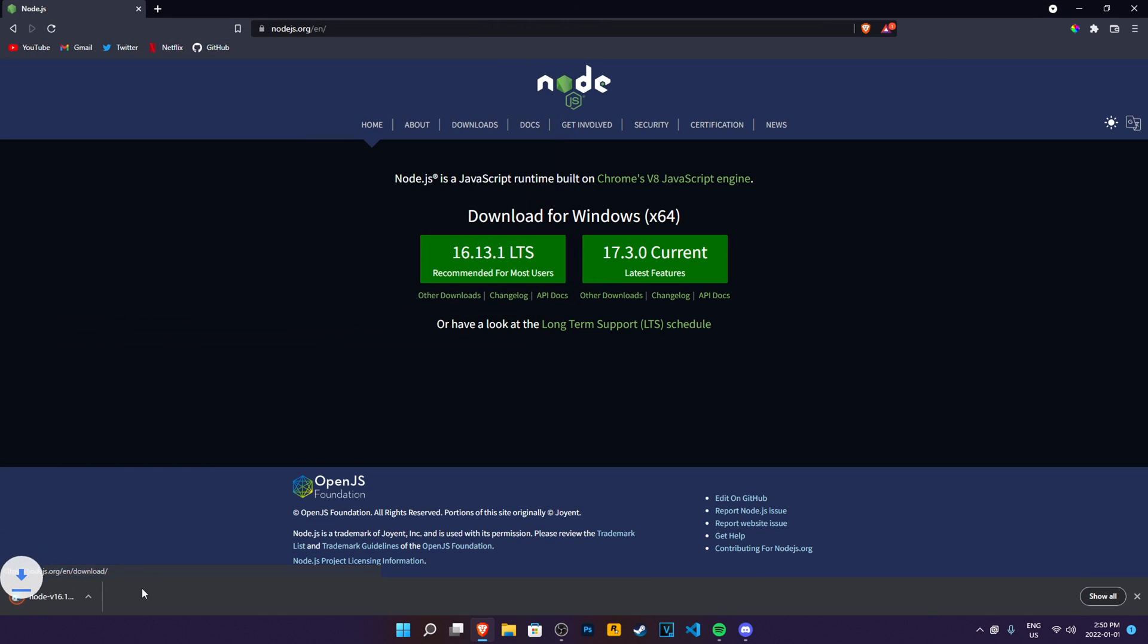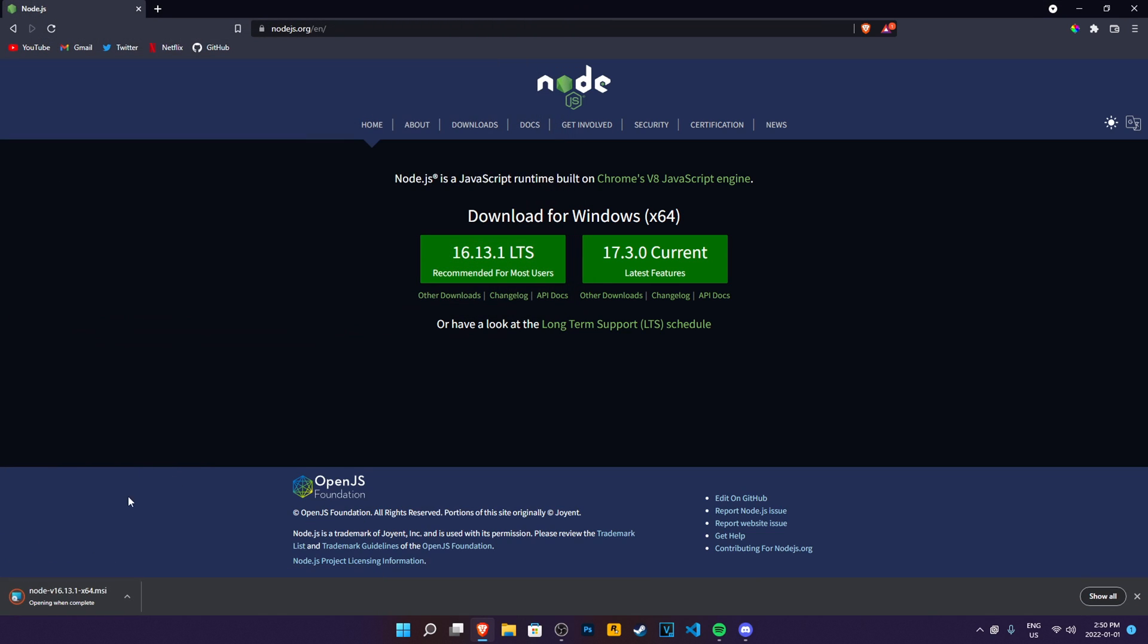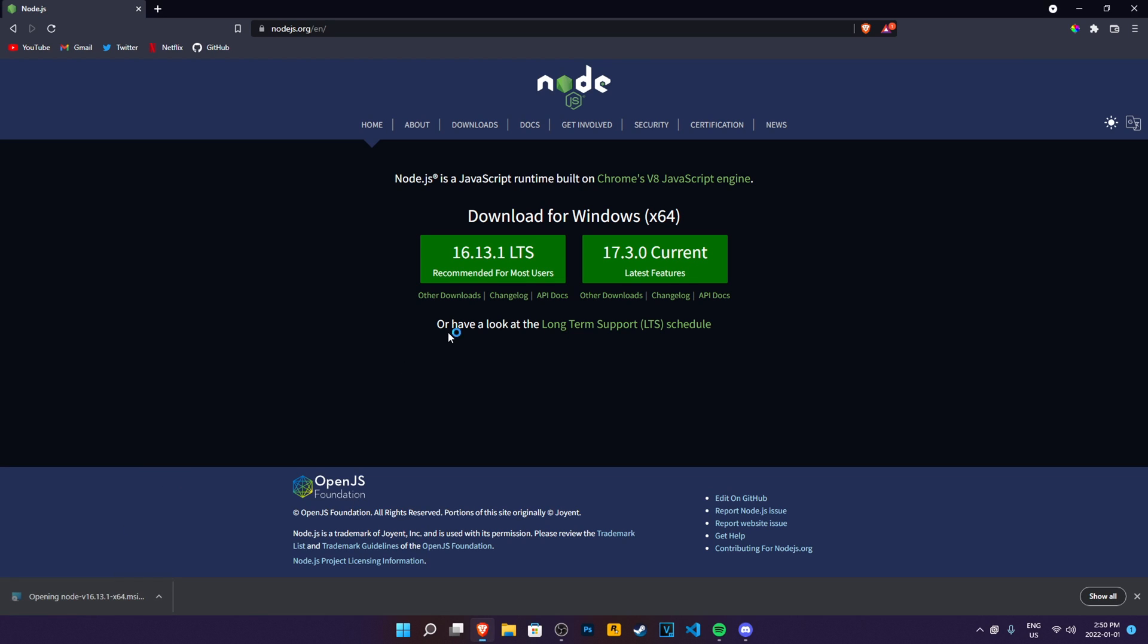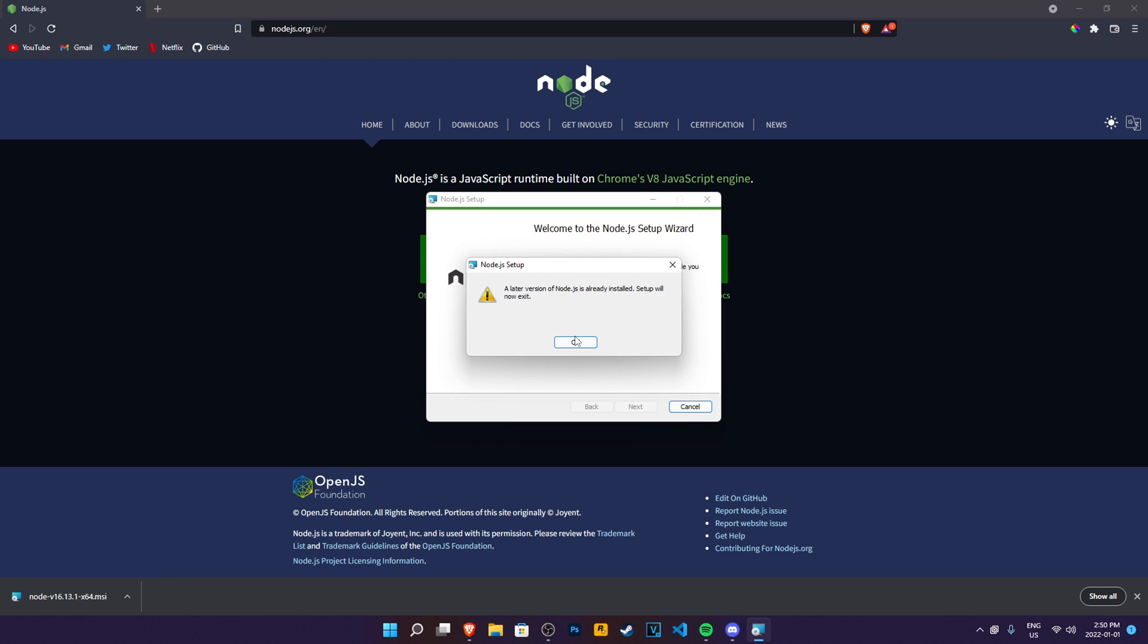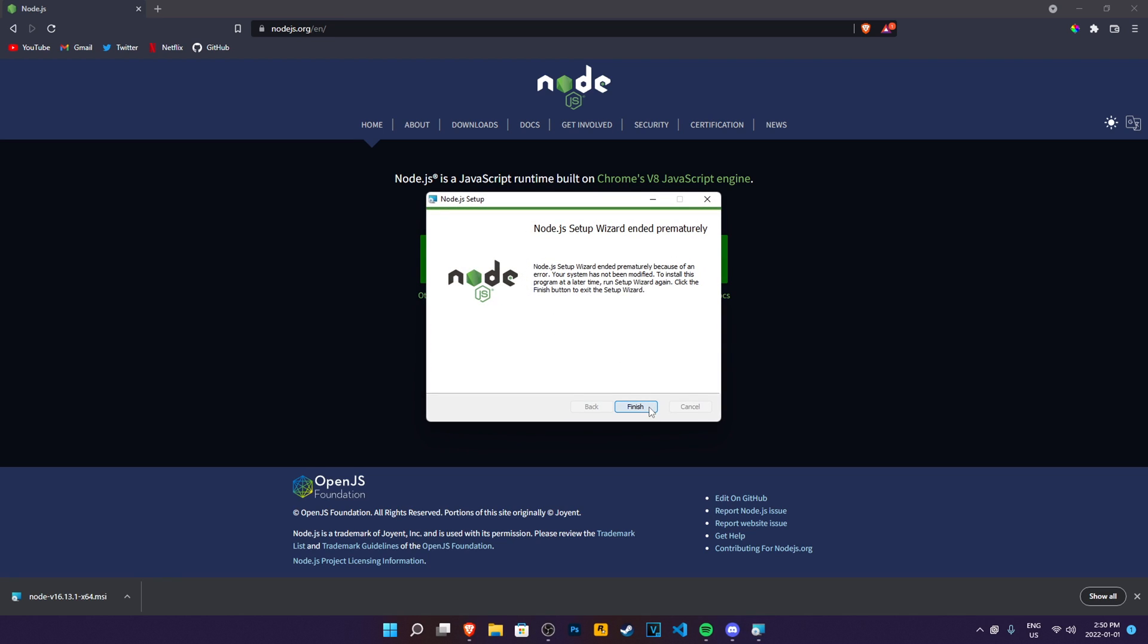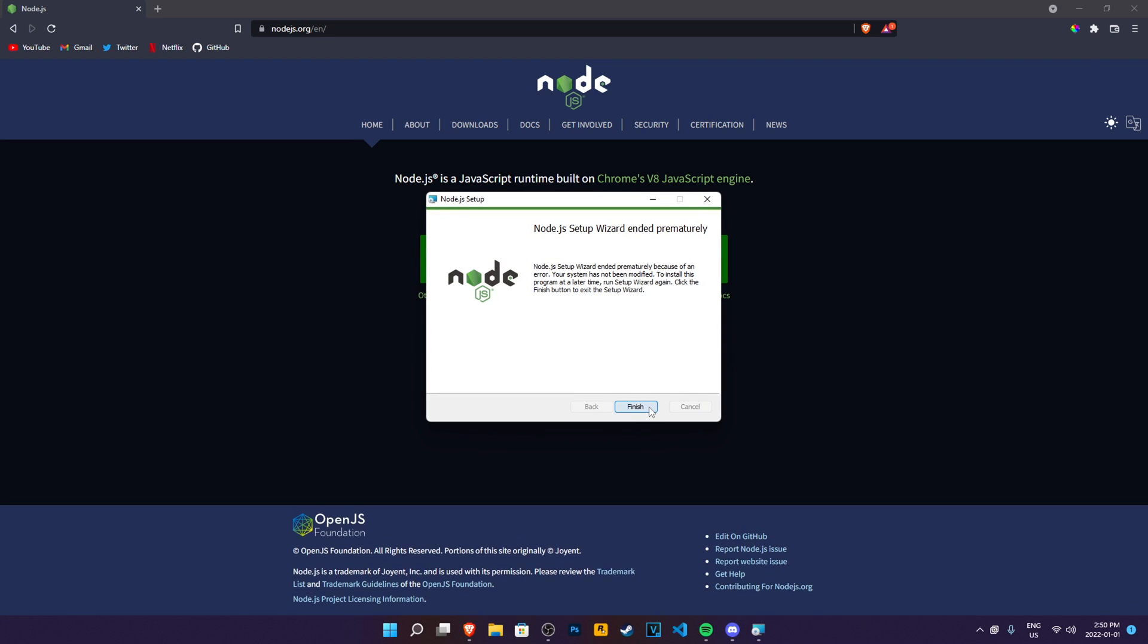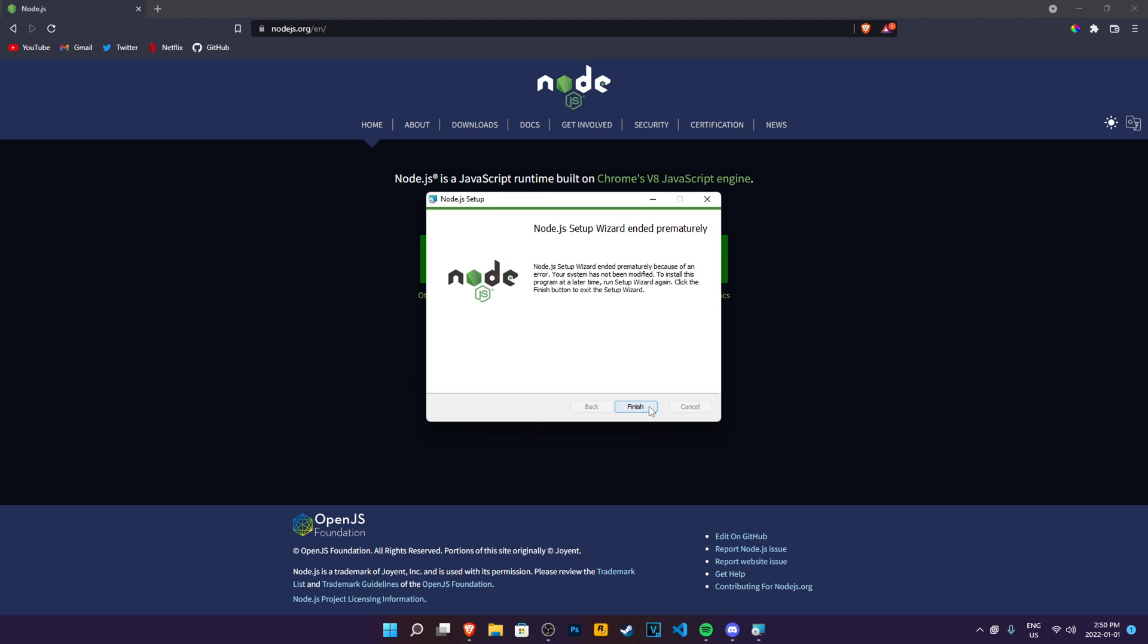So go ahead and install LTS. Just click on this, click on save, then click on the installed content. And once you click on this installed content, it should pop up a whole installation. Just click next, next, next. It will install it for you.